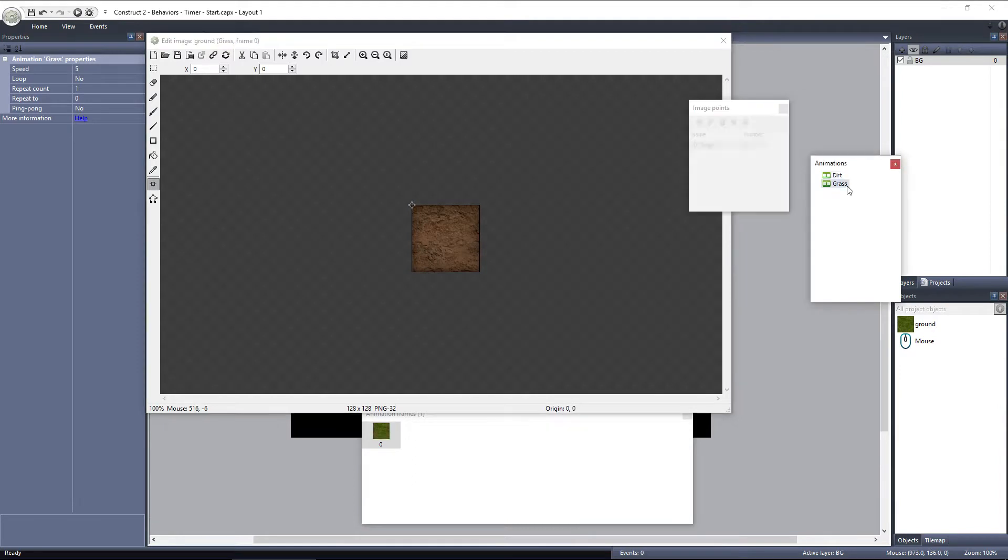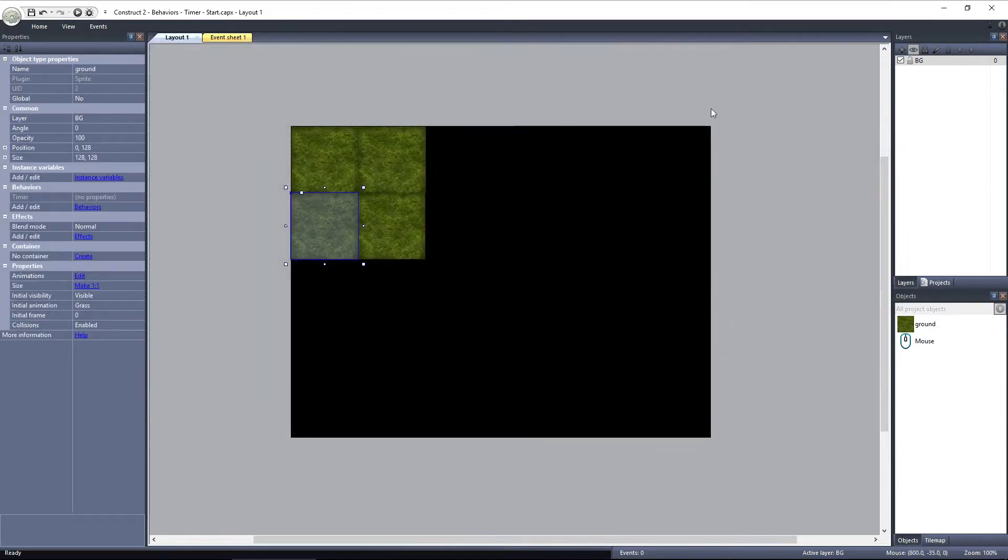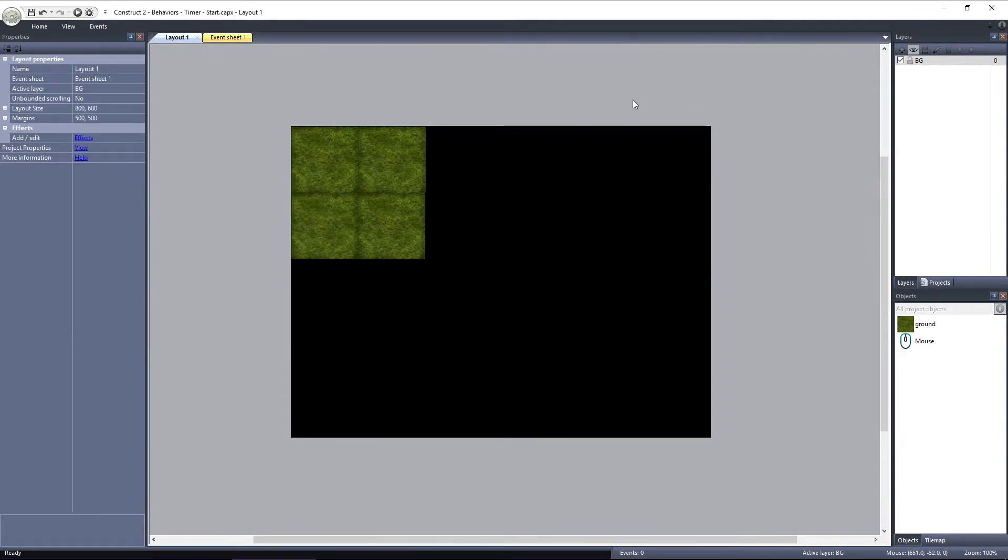What I want to do is display the tiles with grass when the layout begins, but if the player clicks on a tile, I want the grass to be cut, and the animation switched to the dirt tile. Then we'll use the Timer Behavior to trigger the grass to automatically regrow after a period of time.